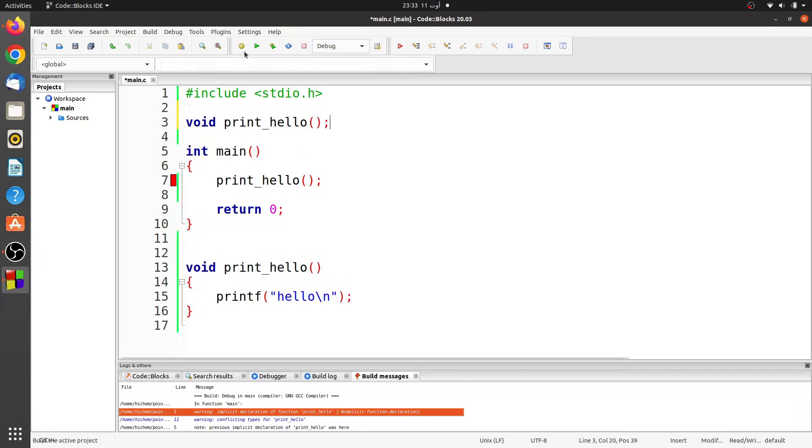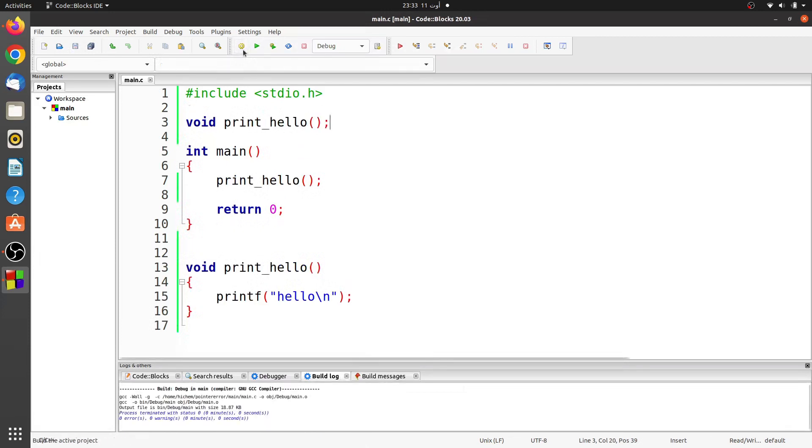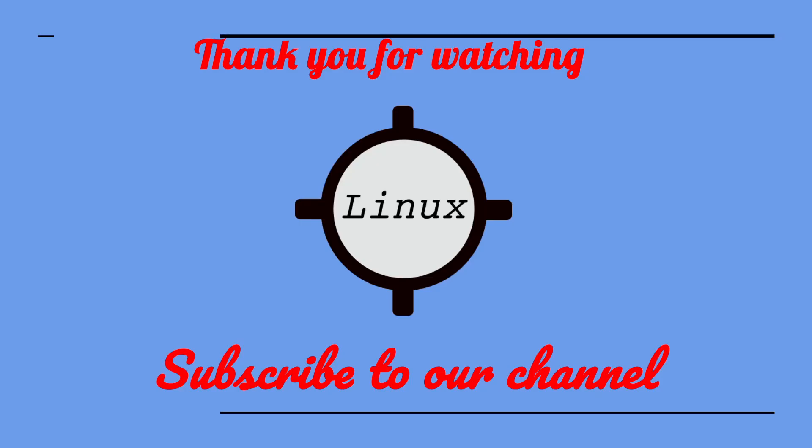So don't forget the declaration of functions. Leave a comment if you have any questions. Thank you for watching. Don't forget to like this video and subscribe to our channel.